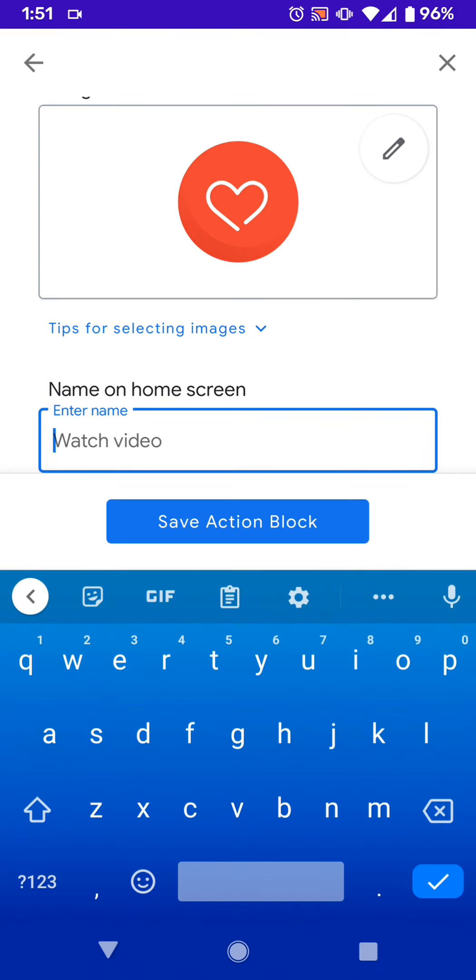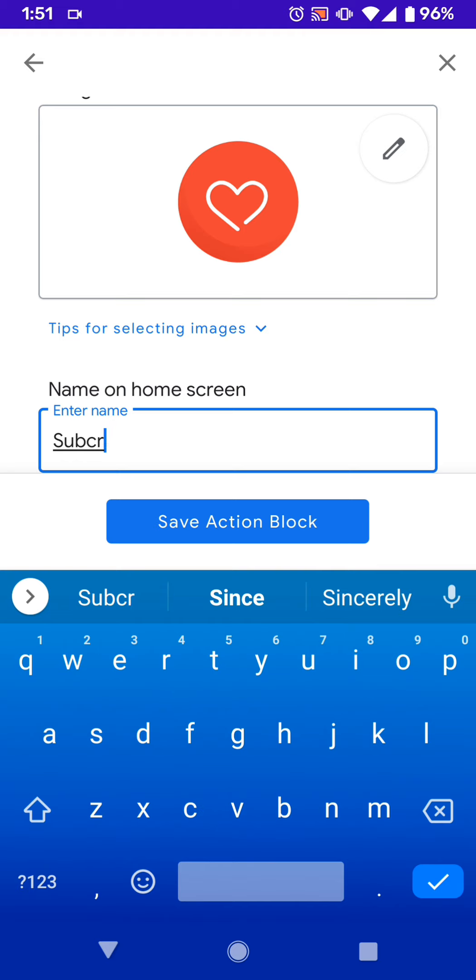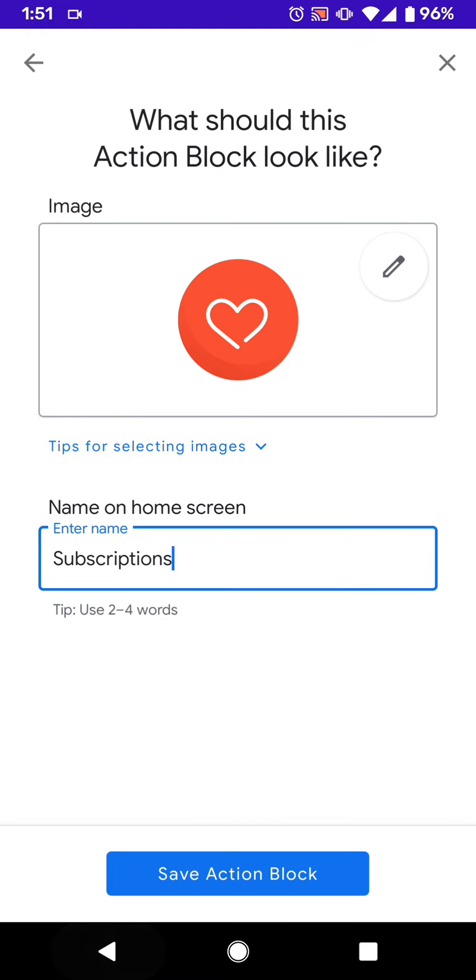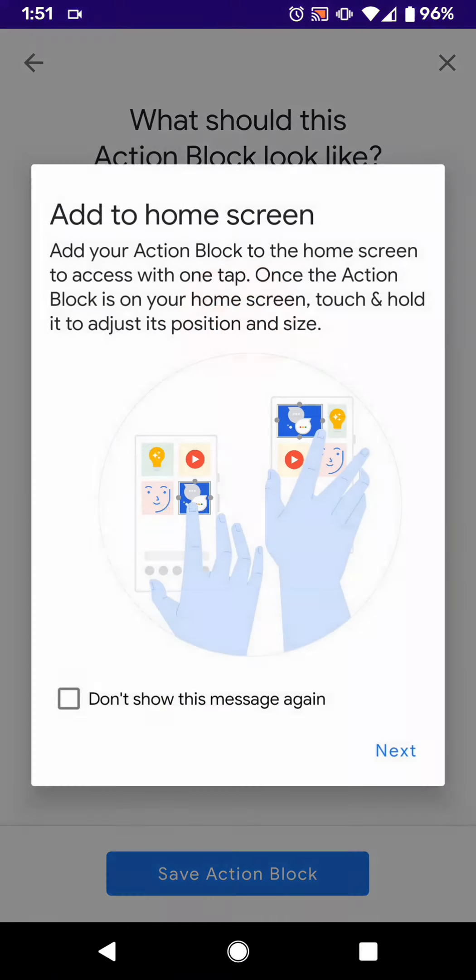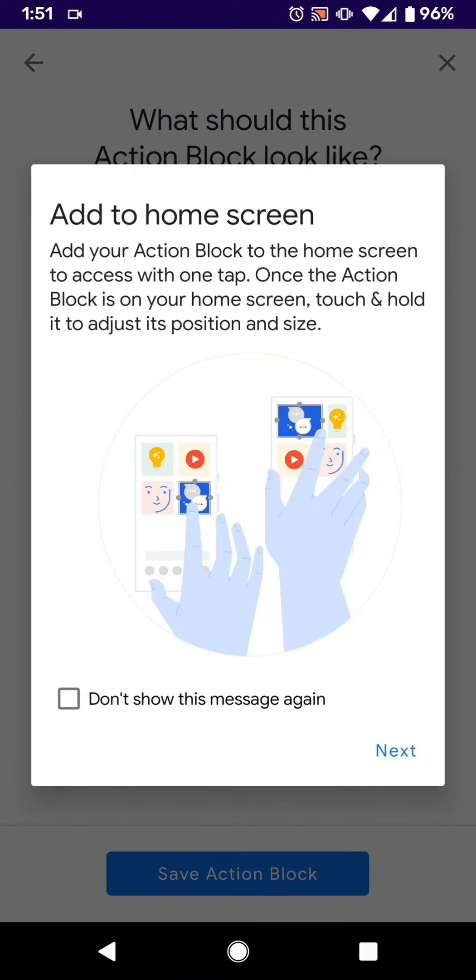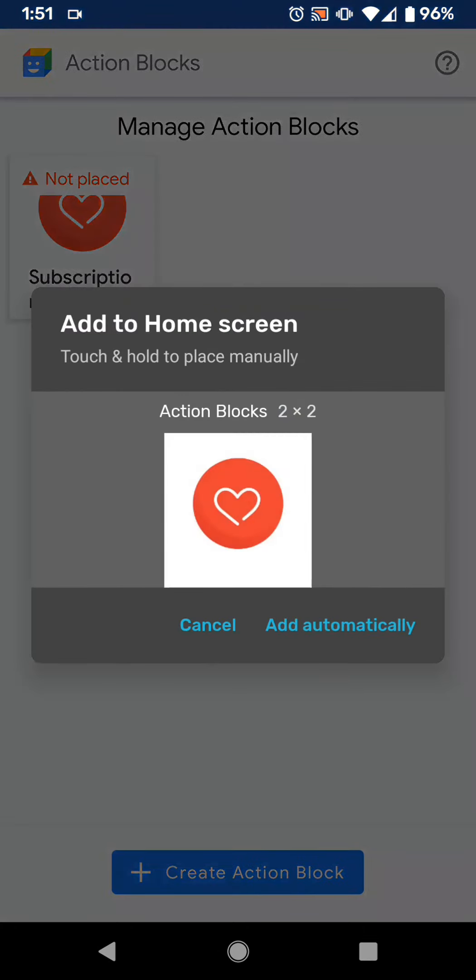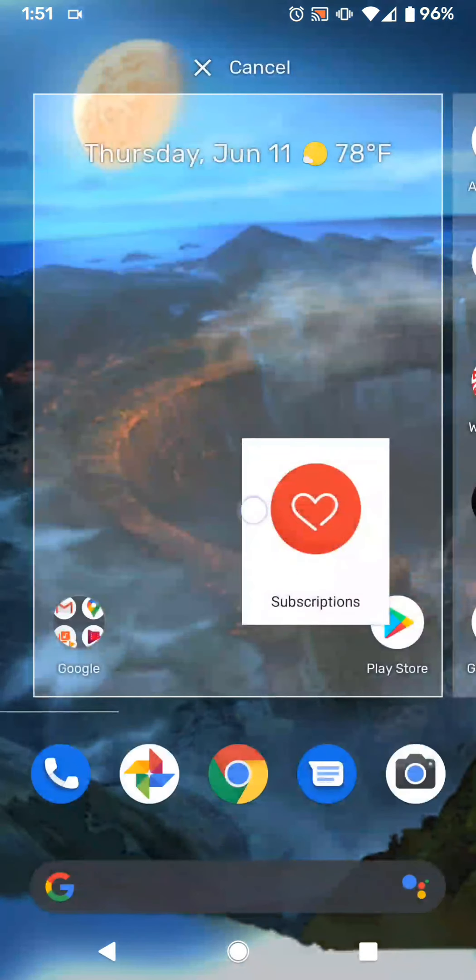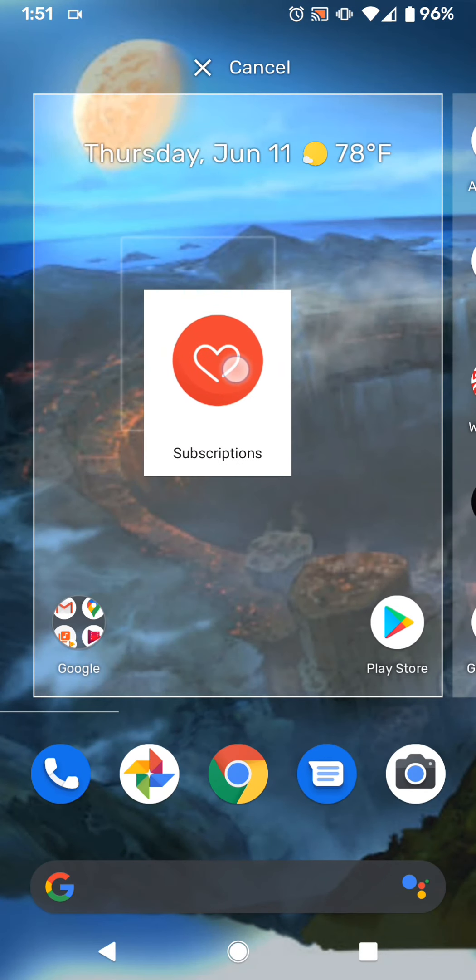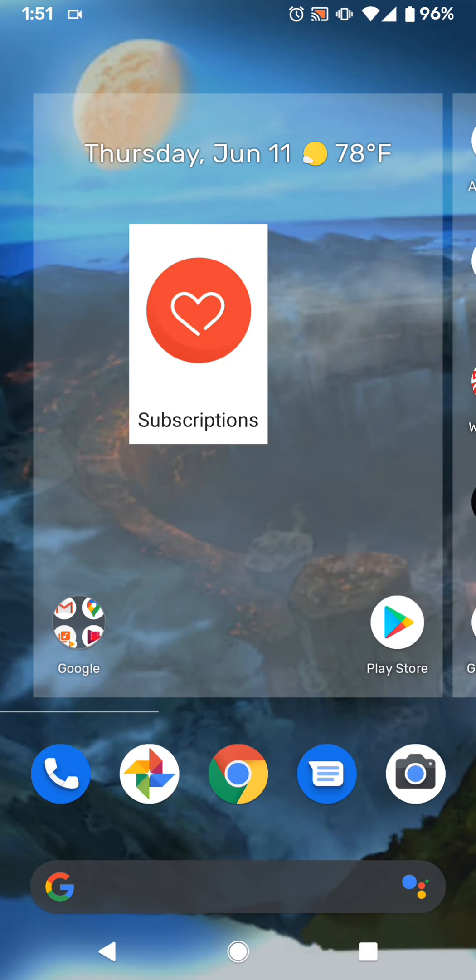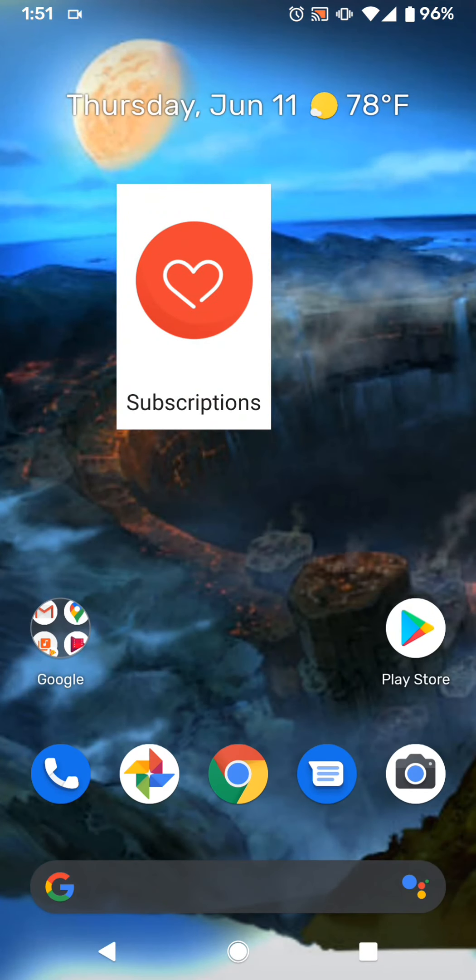And then you can name it what it looks like on your home screen. So I can just name it, like, subscriptions or something like that, right? Save Action Block. And then it just kind of says what exactly you need to do. It's just like a widget. So you can either add it automatically or you just hold it down. And then you can place it on your home screen.